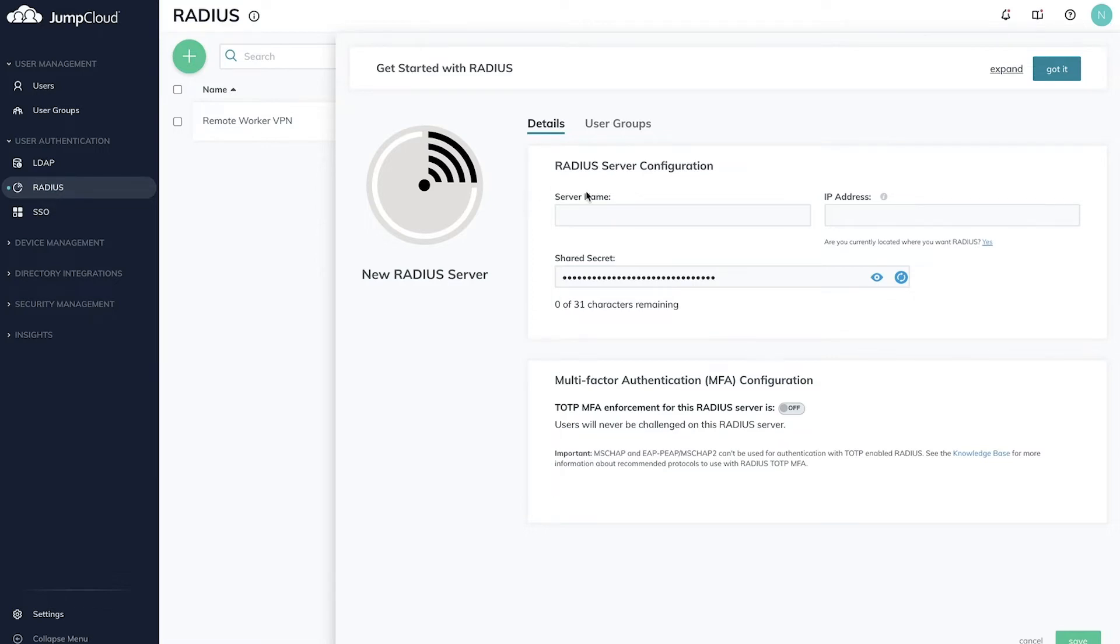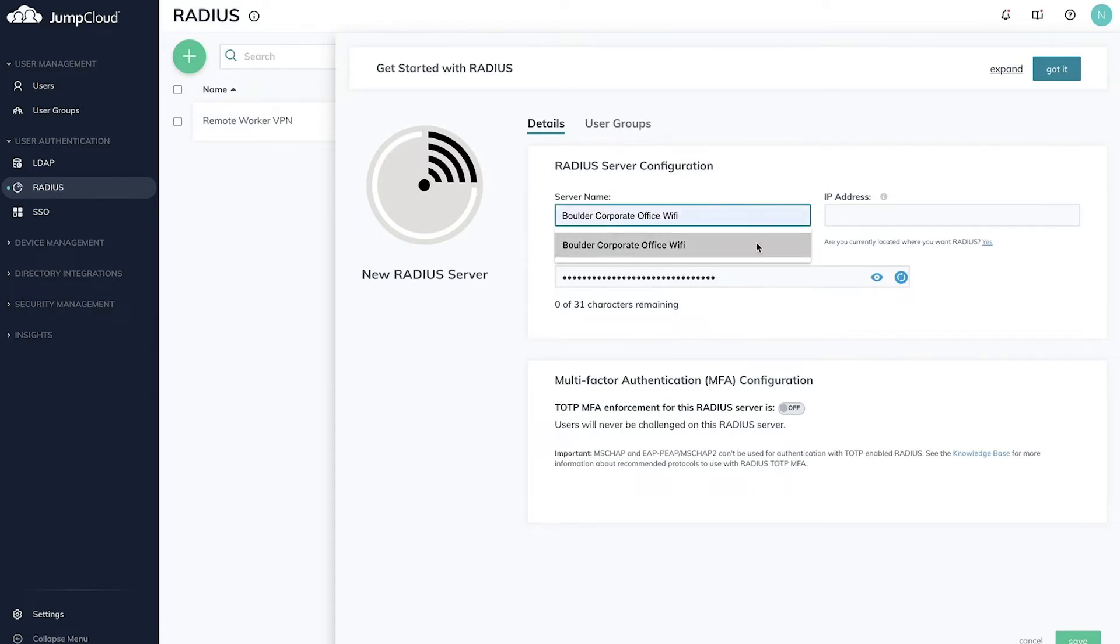You'll see three fields under this menu: server name, IP address, and pre-filled shared secret. For the server name, you can call this anything that makes sense in your organization such as the office name and what type of network it may be, for example, Boulder Corporate Office Wi-Fi or Boulder Corporate VPN.